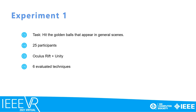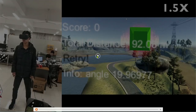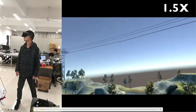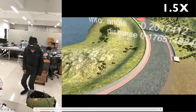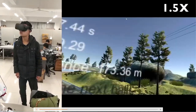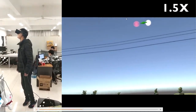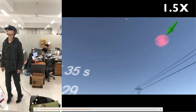We do two experiments to verify the performance of our method. In experiment 1, we designed a task where participants should control the drone to hit golden balls that appear in a scene designed in Unity. Users need to use different techniques to control the UAV to follow arrows and hit golden balls. We record the user's total flight distance, time, score, and subjective workload, and compare them.